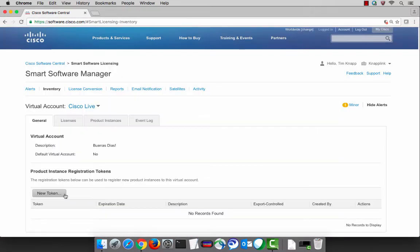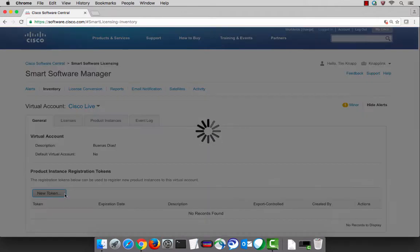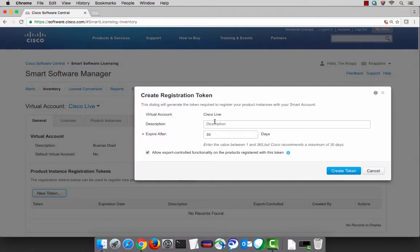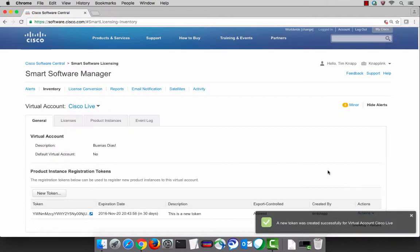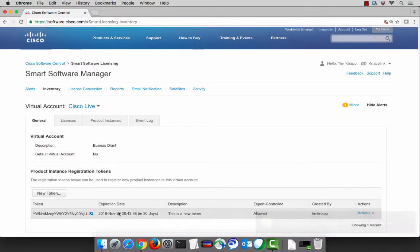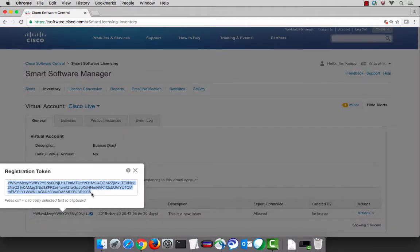The next step is to create an ID token. An ID token is used once during the registration process. It's never used again after that. By default, they expire after 30 days. But just because the token ID is expired doesn't mean that you can't register more products. You would simply create a new ID token to register any additional products after a token ID has expired. And this is exactly what the token ID looks like — it's an alphanumeric string.